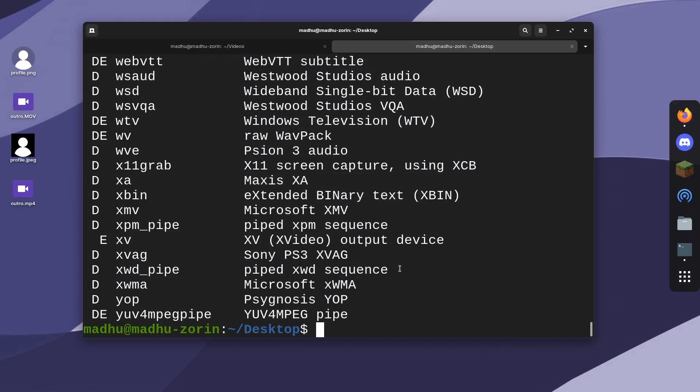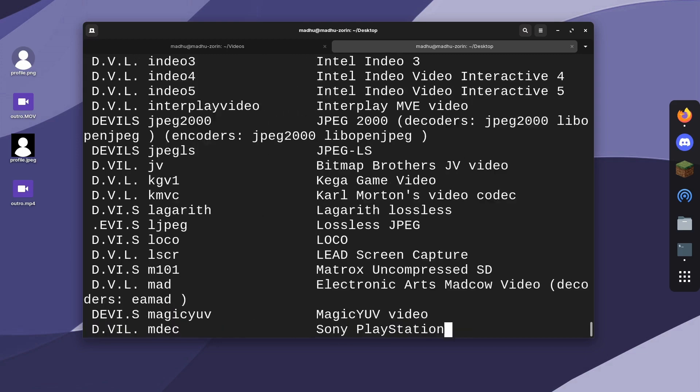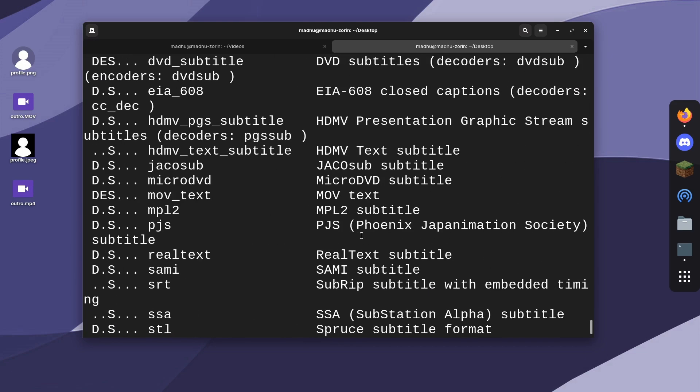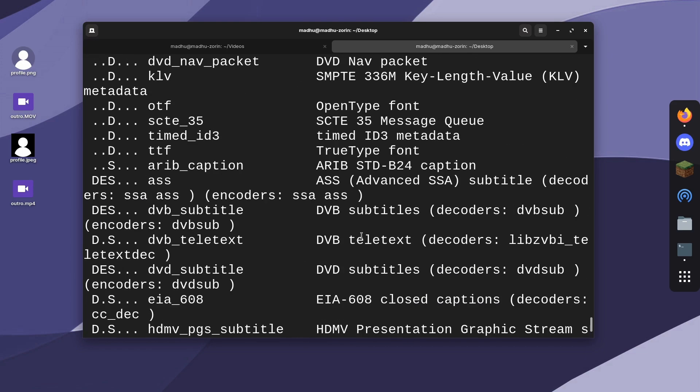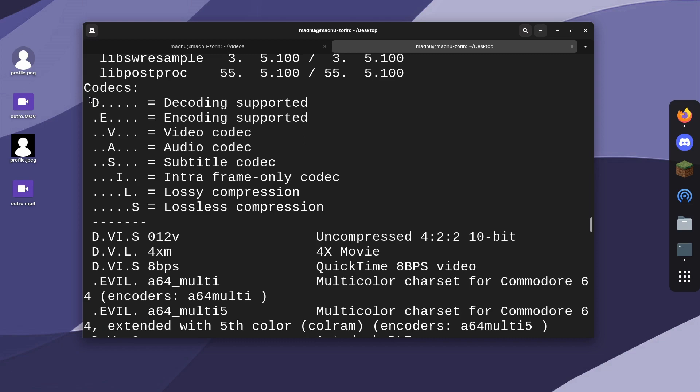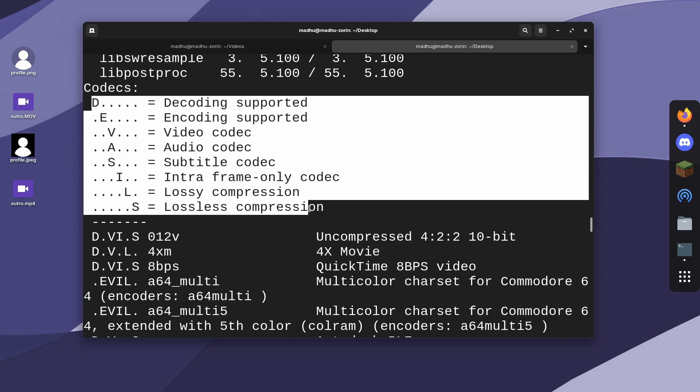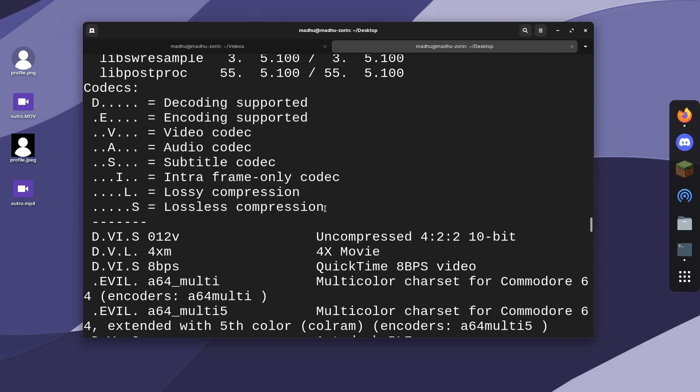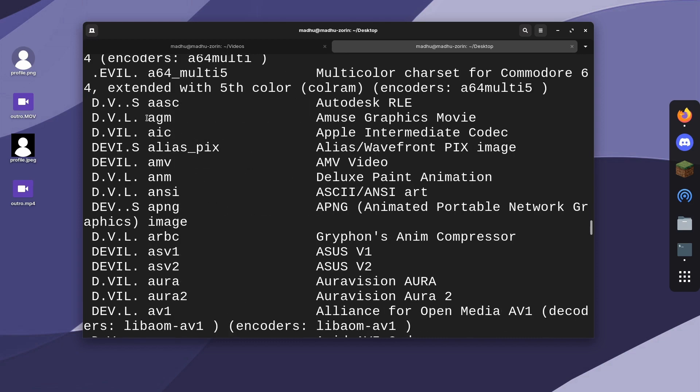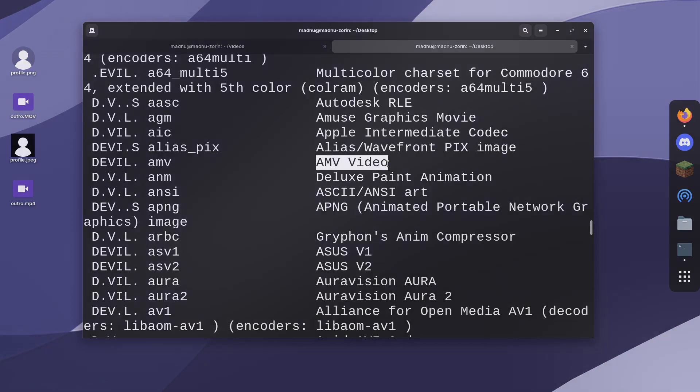If you want to see all the codecs available, you can do the same thing but type --codecs at the end. It'll tell you all the supported codecs. Like I said before, the first column shows you if these are supported, the second column tells you the codec name, and the third column gives you more information about it.